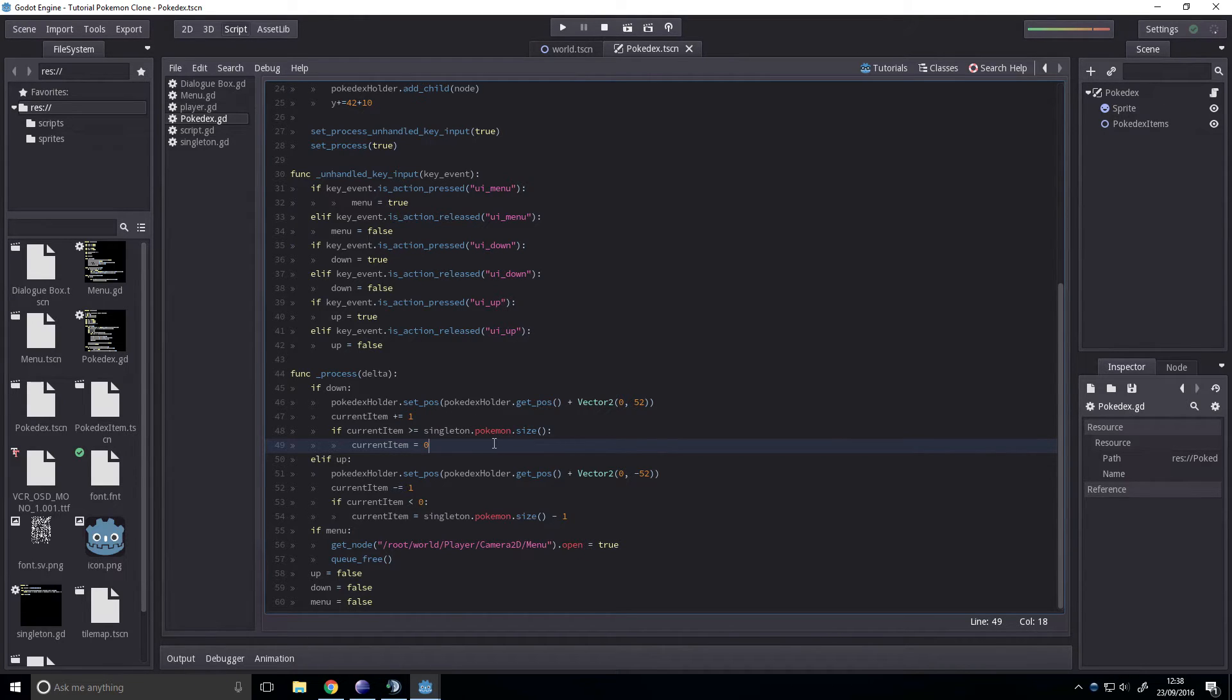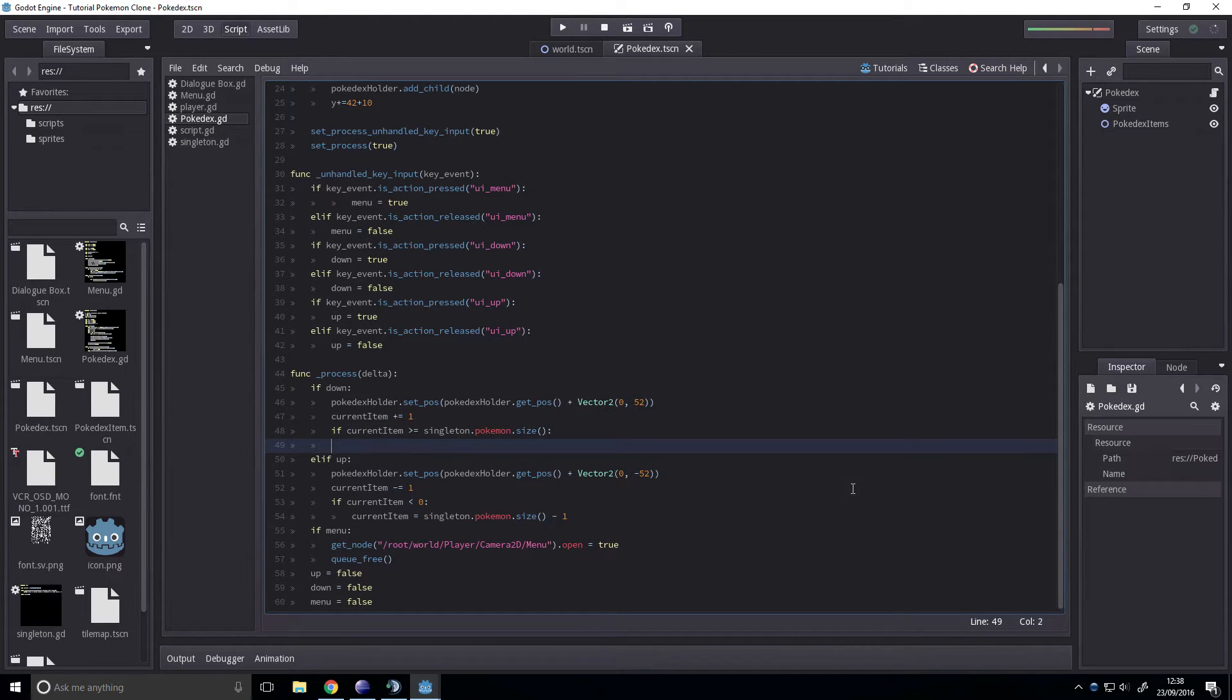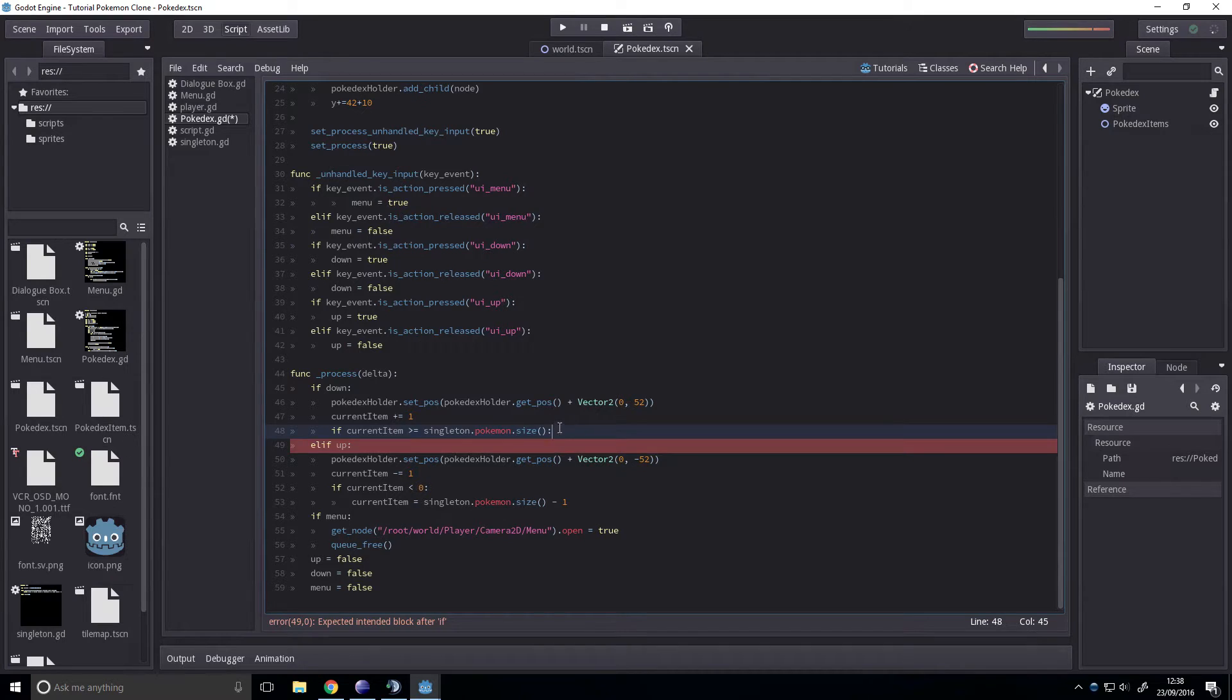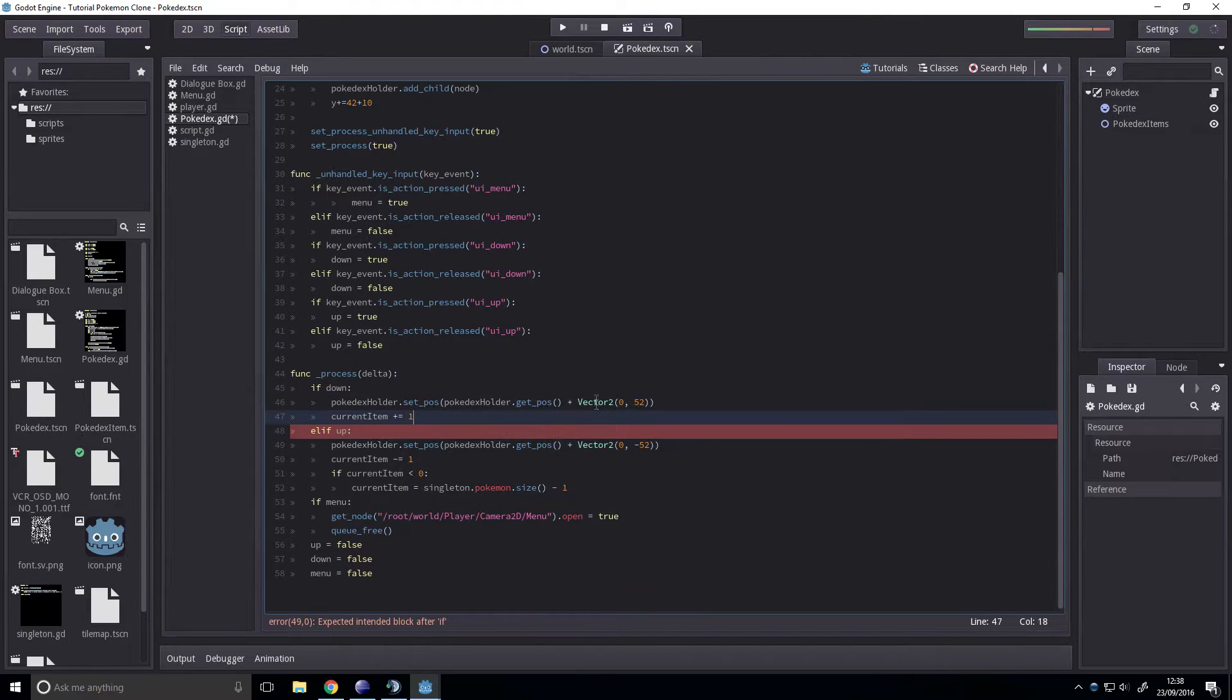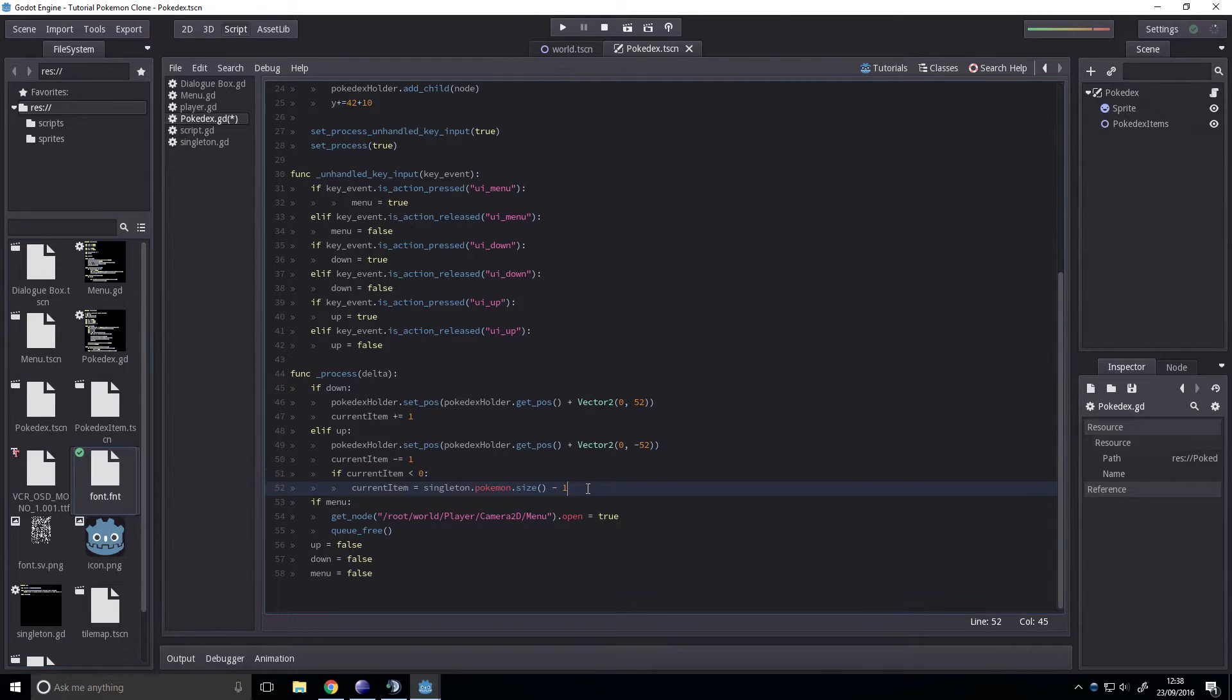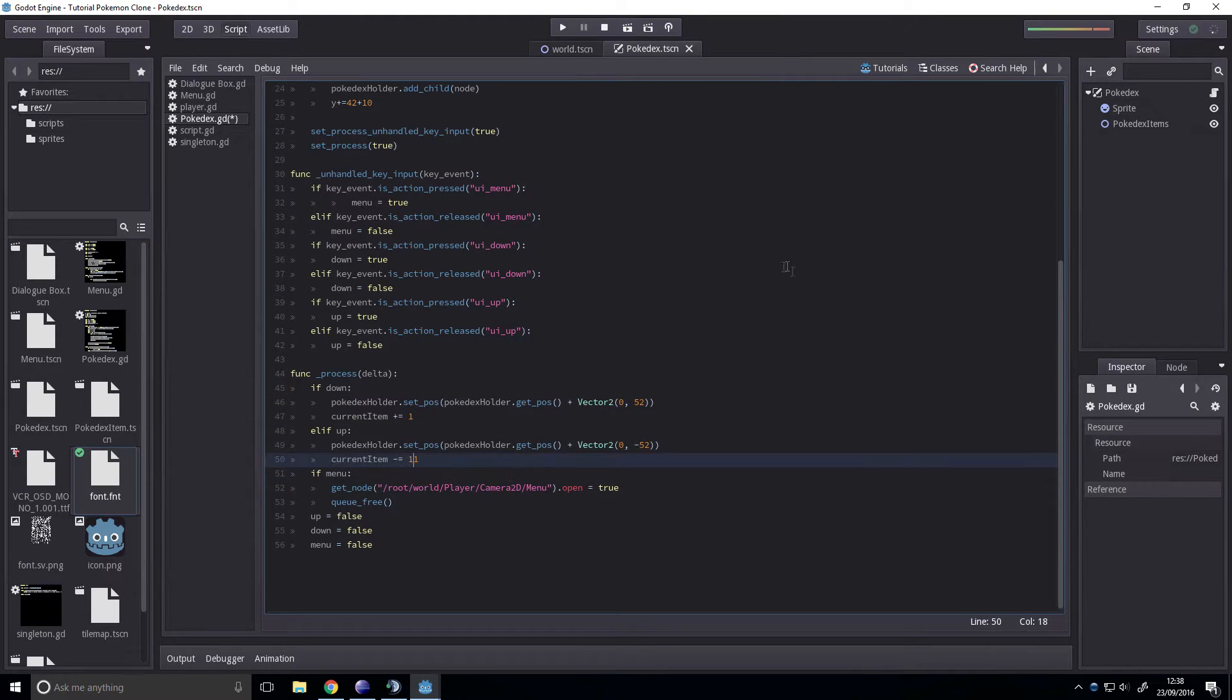First thing we want to do, we're not going to have this line of code or this line of code. If you look at a Pokédex, they don't actually loop, they just stop moving. So to stop them from moving,